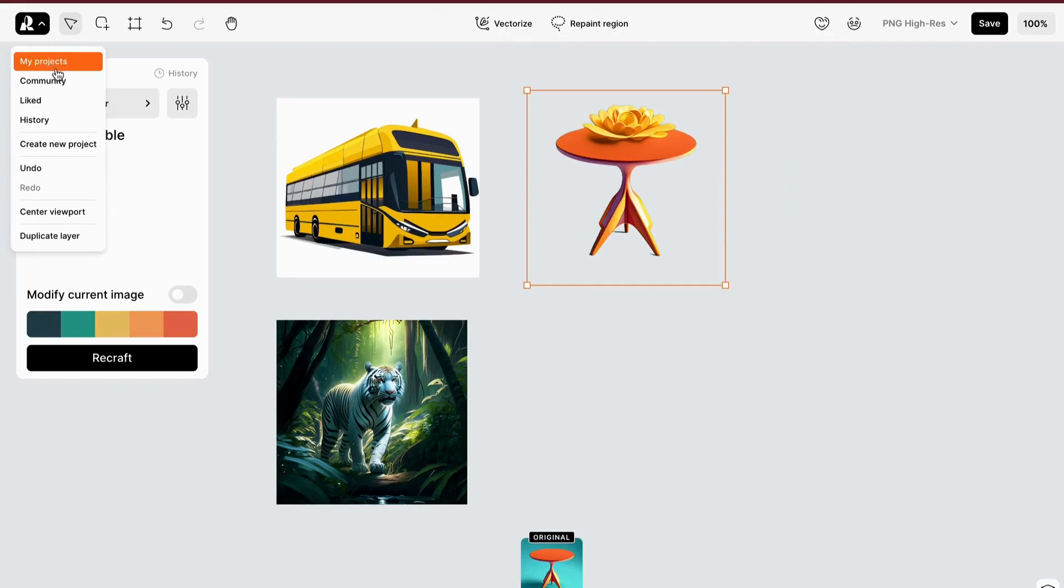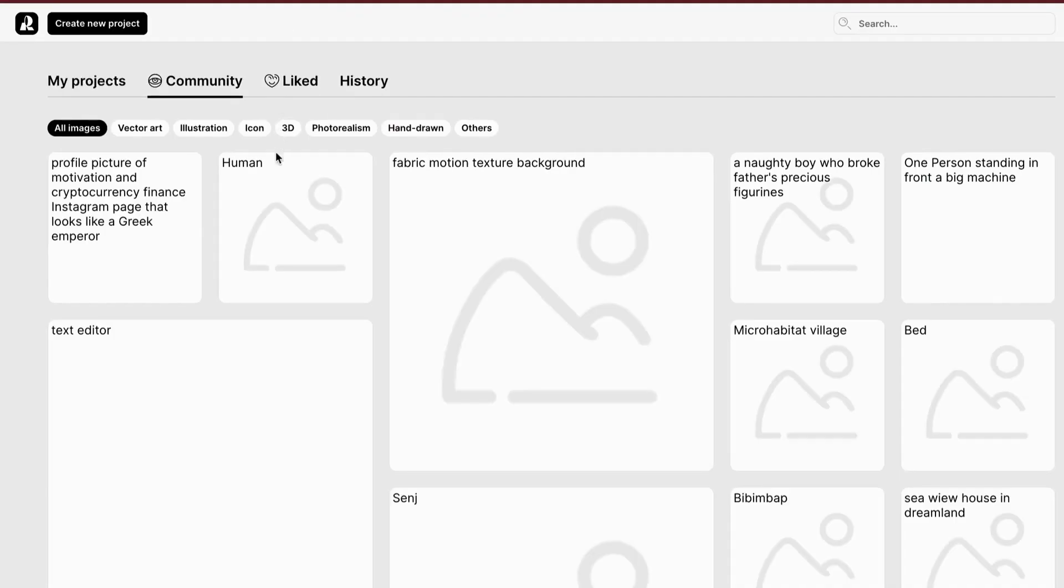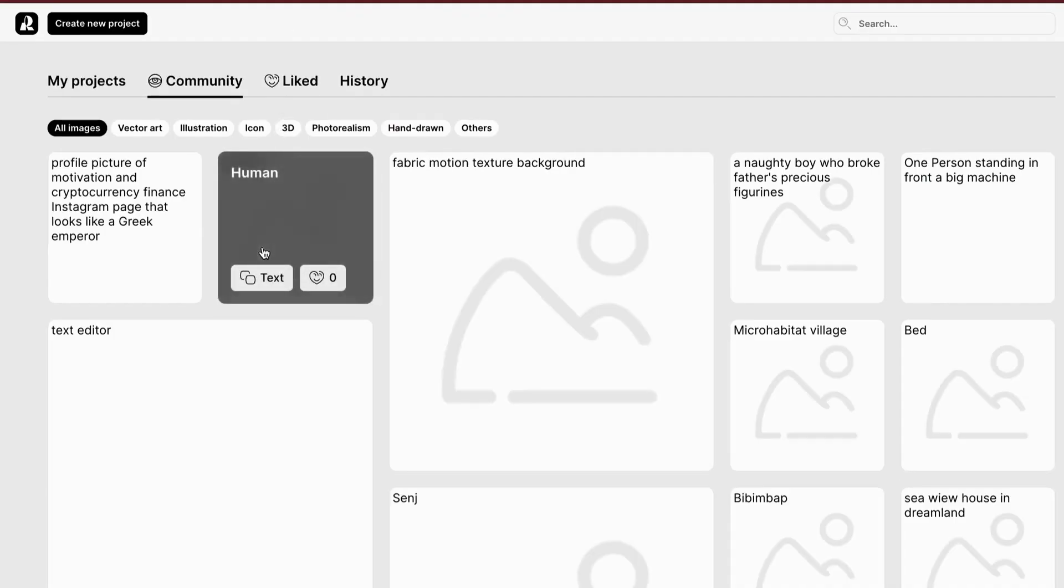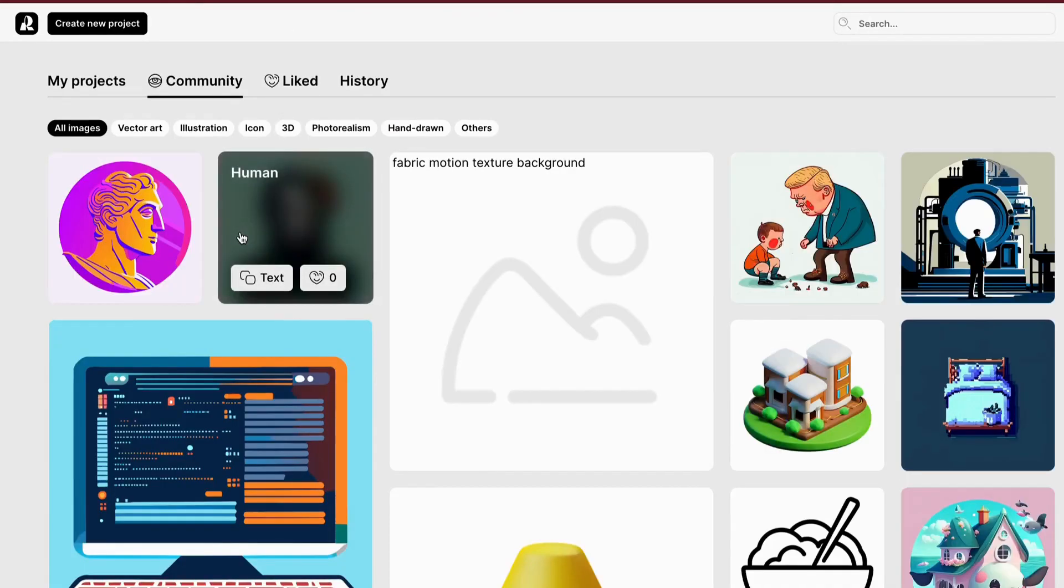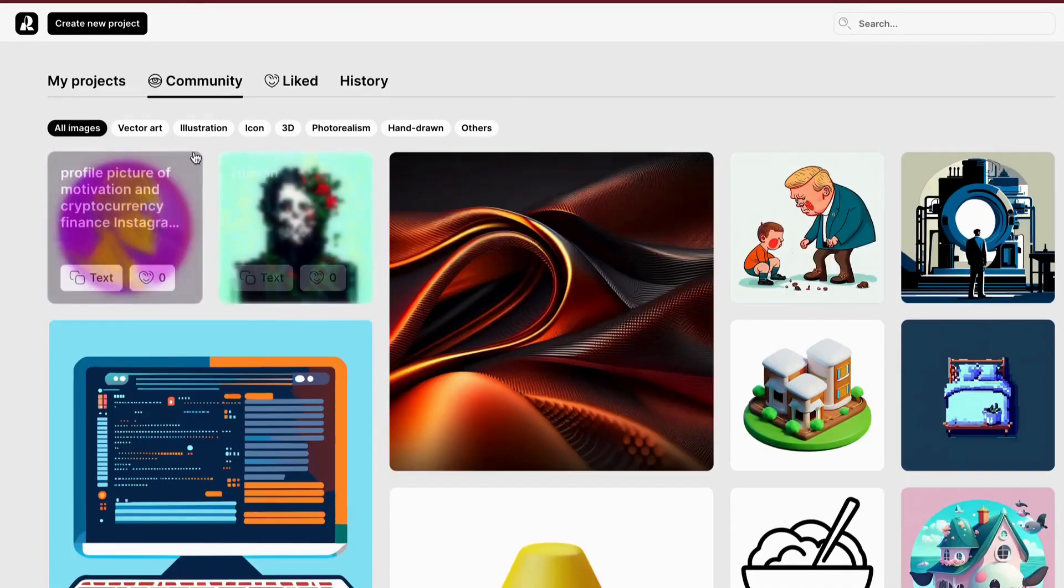So what are you waiting for? Dive into the world of Recraft.ai, unleash your imagination, and create graphics beyond your wildest dreams.